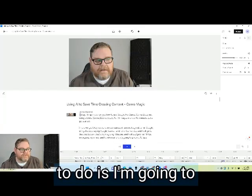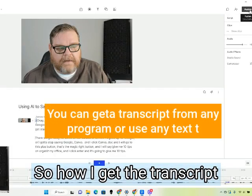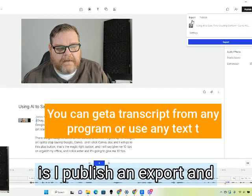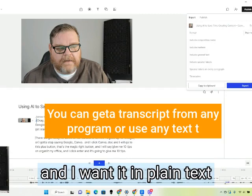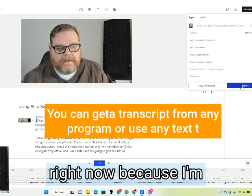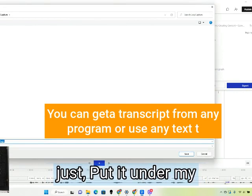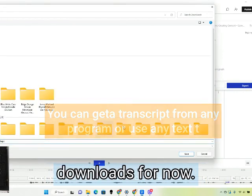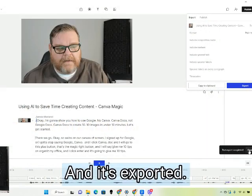What I'm going to do is get the transcript. How I get the transcript is I hit publish, then export, and I'm exporting a transcript in plain text because I'm going to do something with it. So I hit export and I'm just going to put it under my downloads for now, save, and it's exported.